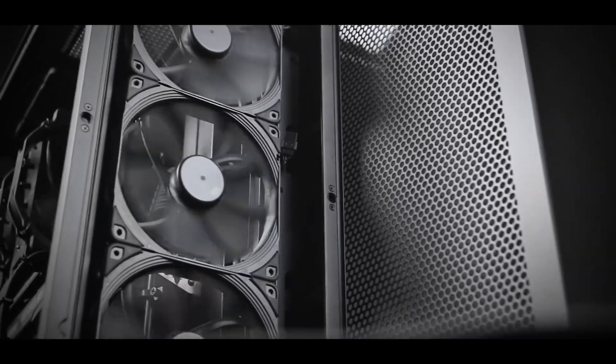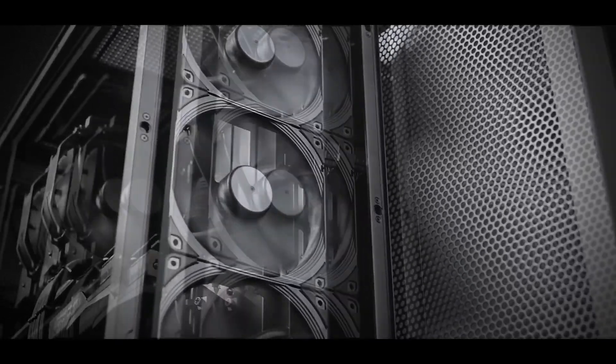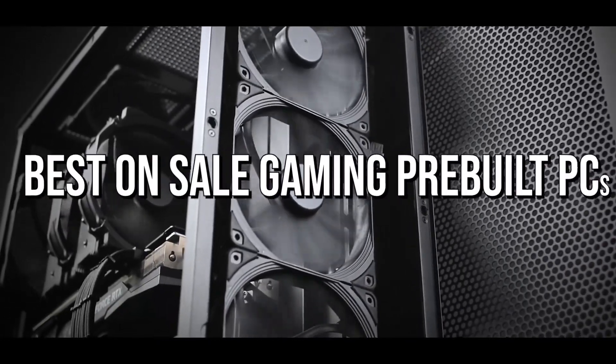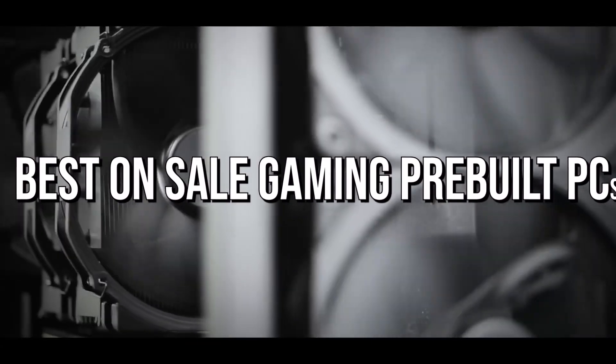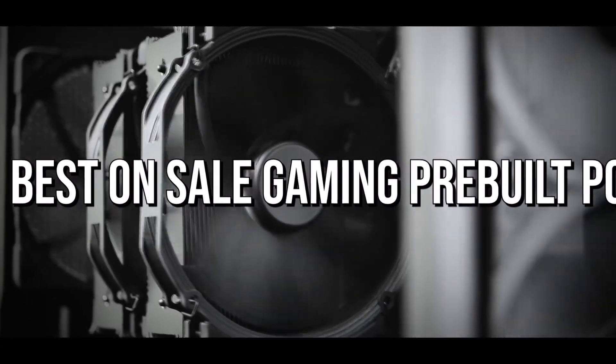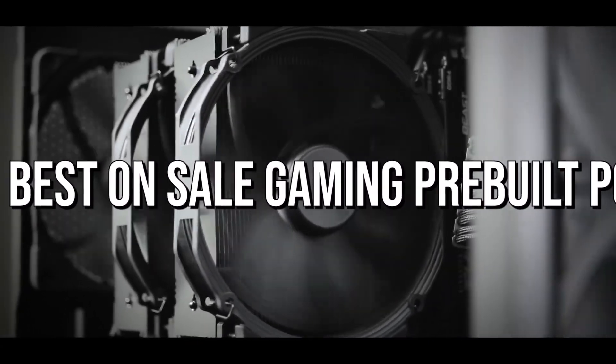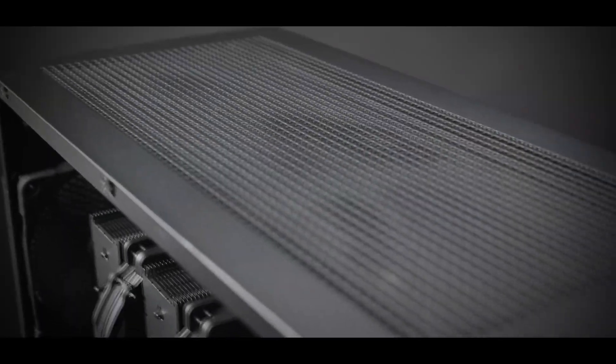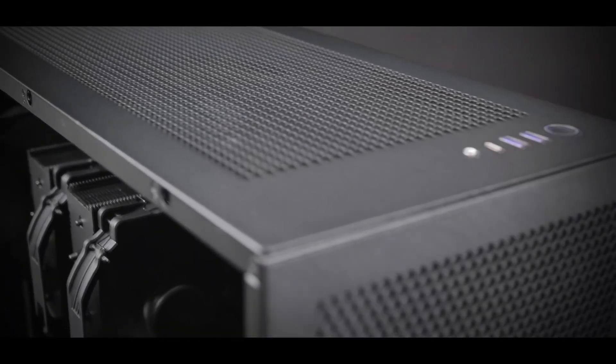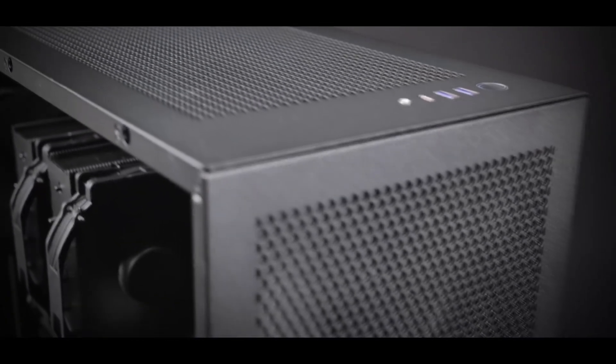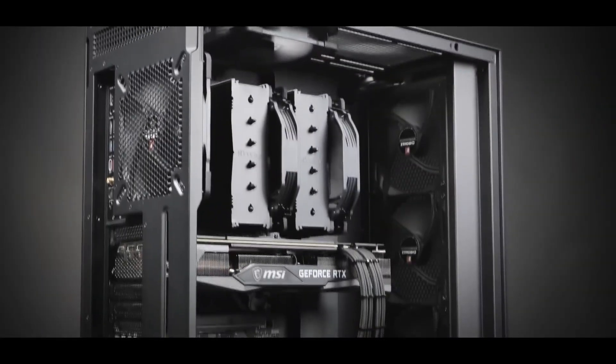In the middle of the month, I always make a video about the best prebuilt PCs that are on sale that you can buy right now. So if you're searching for a prebuilt PC, this is the right time to buy one since on the market there are a bunch of PCs that are on sale and will give you great performance.